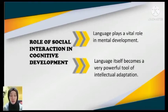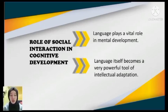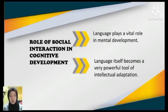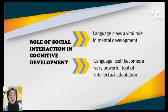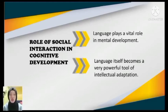Language itself becomes a very powerful tool of intellectual adaptation. Lev Vygotsky theorized that children's cognitive development is explicitly related to language and social interactions. Children learn how to use language and experience the world as a member of their specific culture. Social interactions play an important role in people's lives, starting from early childhood, as infants interact with their caregivers and build the emotional attachment that is the basis for future relationships.